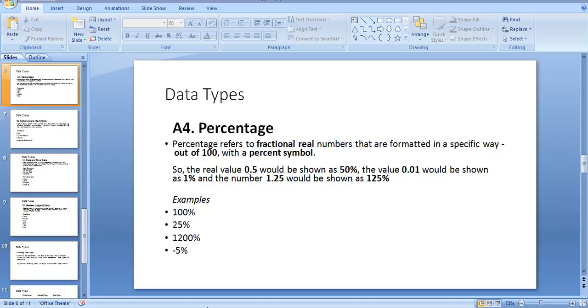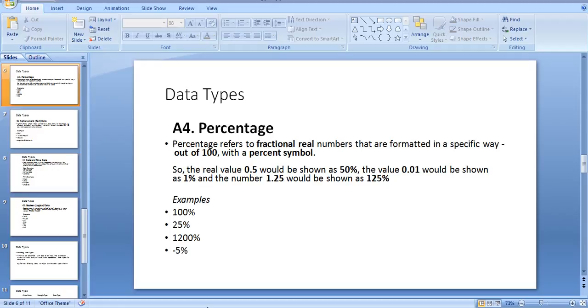Fourth is percentage data. Percentage data refers to real numbers that are formatted in a specific way out of 100 with a percentage symbol. So a real value of 0.5 would be shown as 50%. The value 0.01 would be shown as 1%.